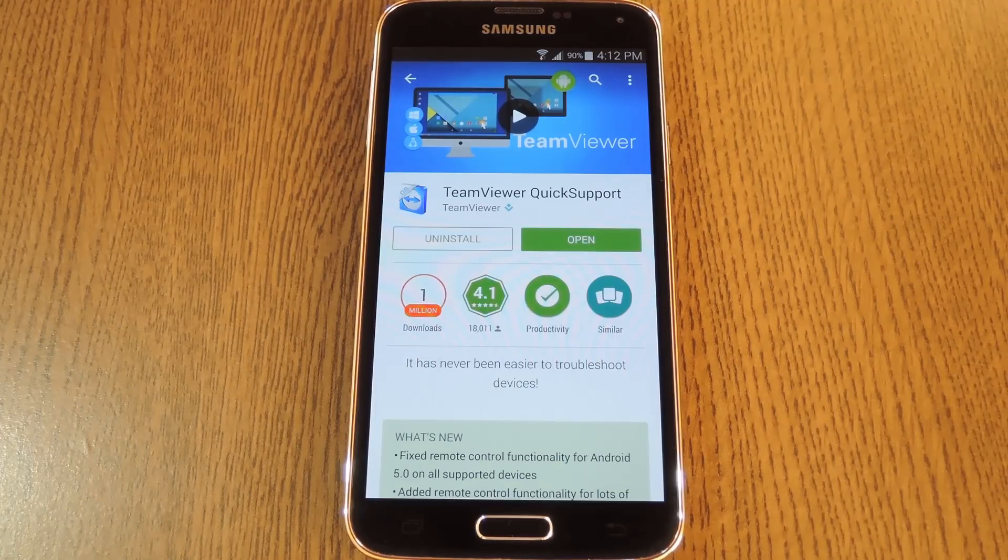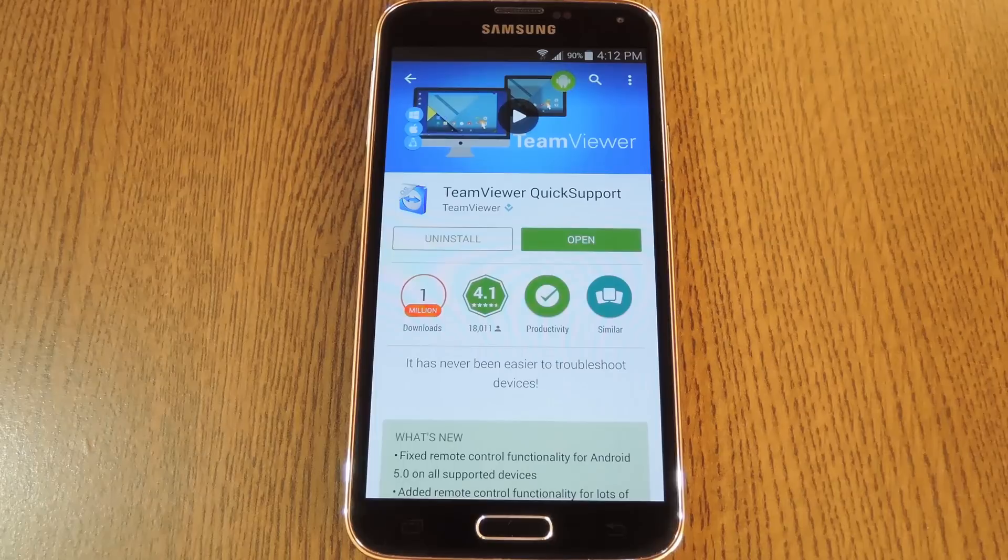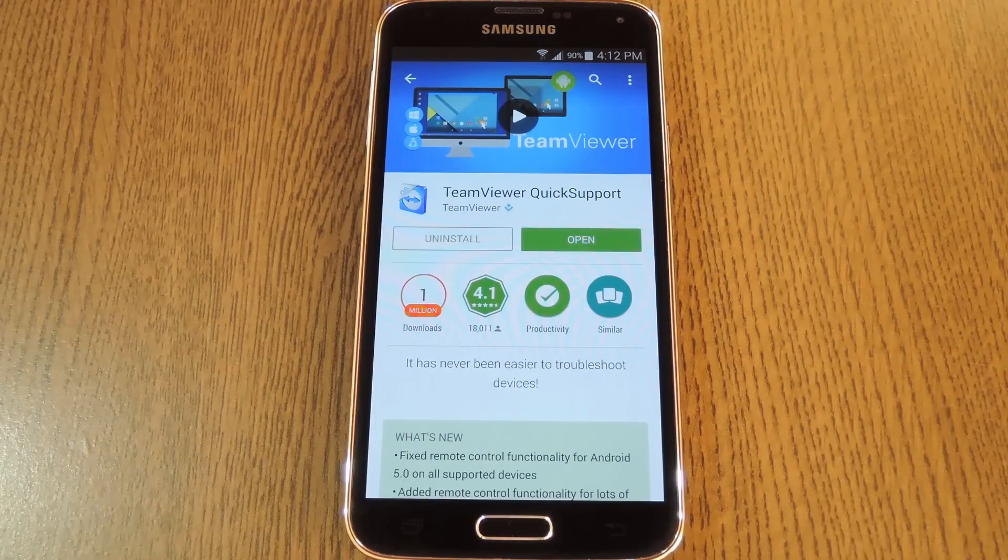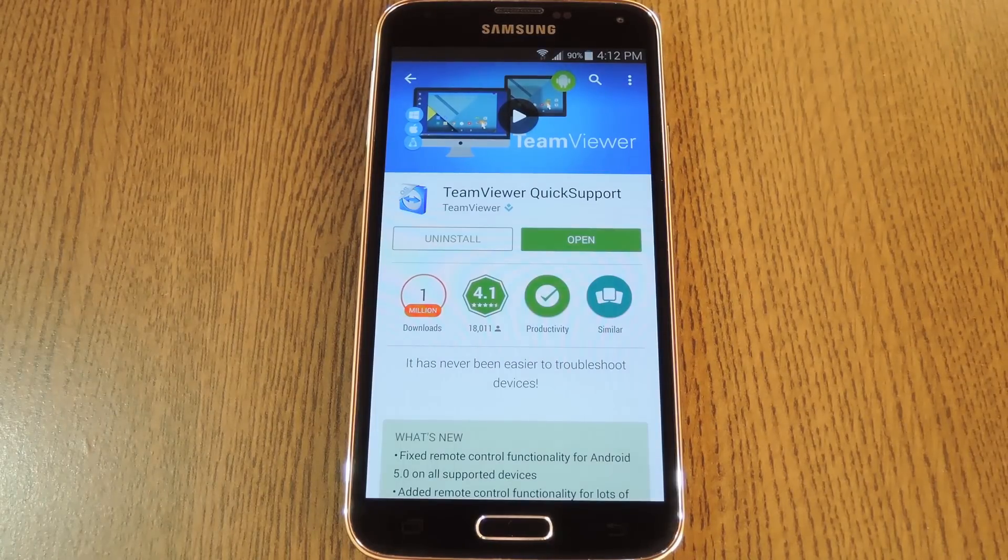Hey what's up everybody, it's Dallas with GadgetHacks, and today I'm going to show you how to help your parents fix their smartphone issues from anywhere on the planet.